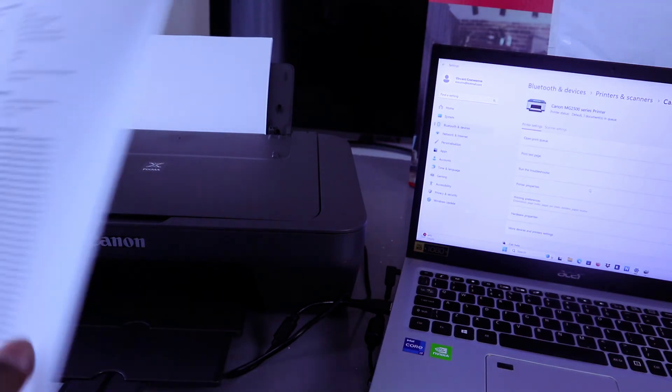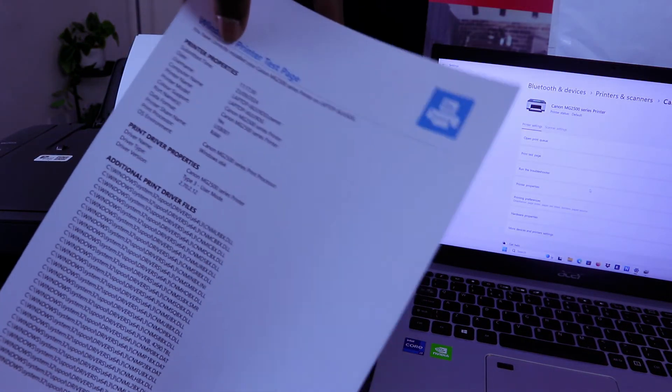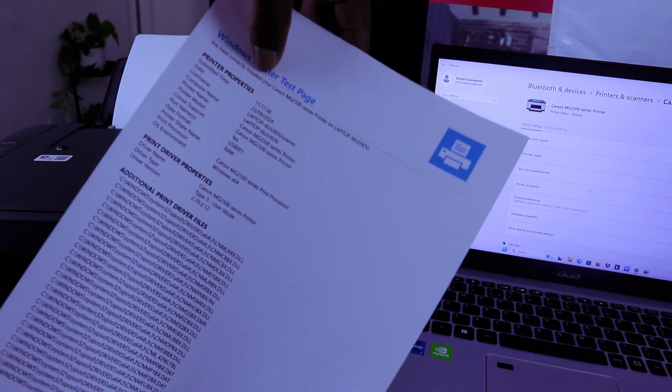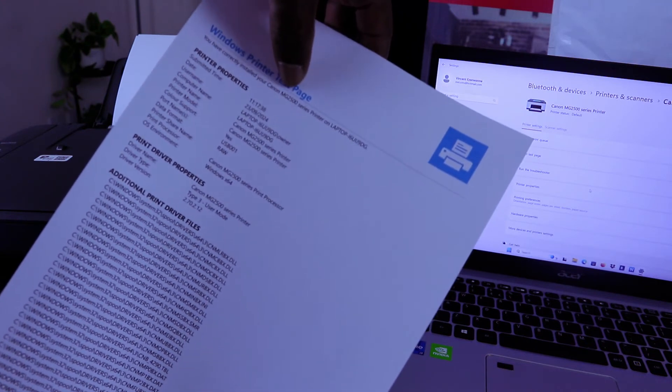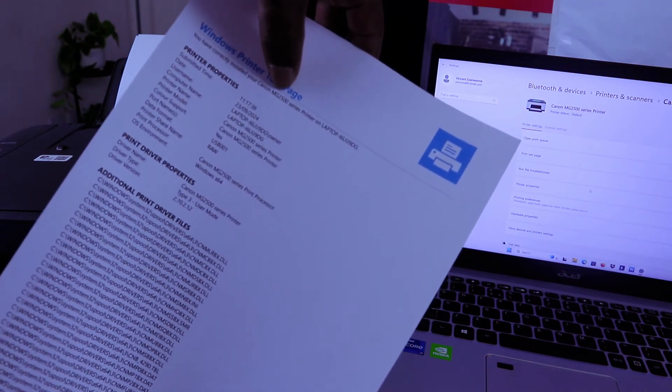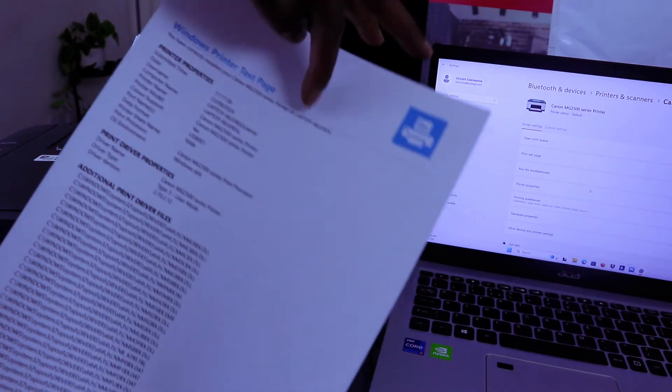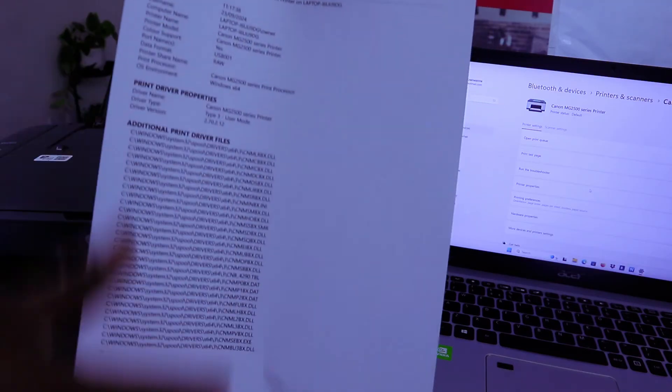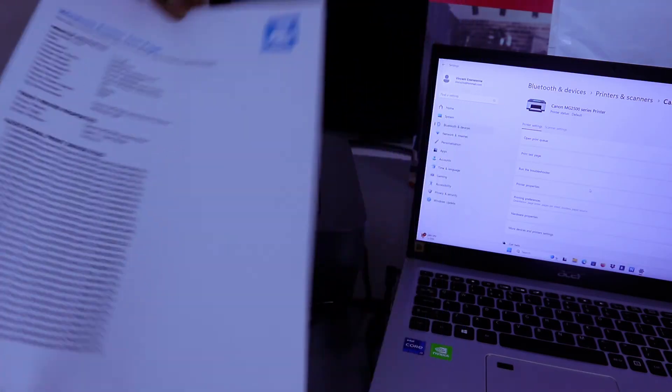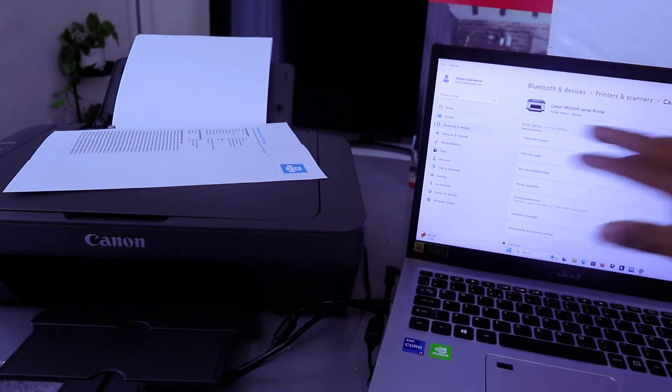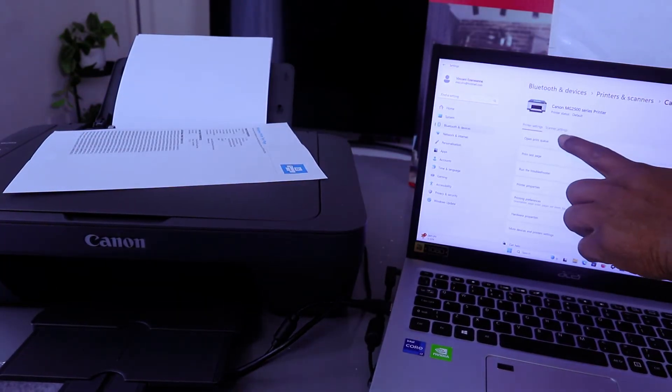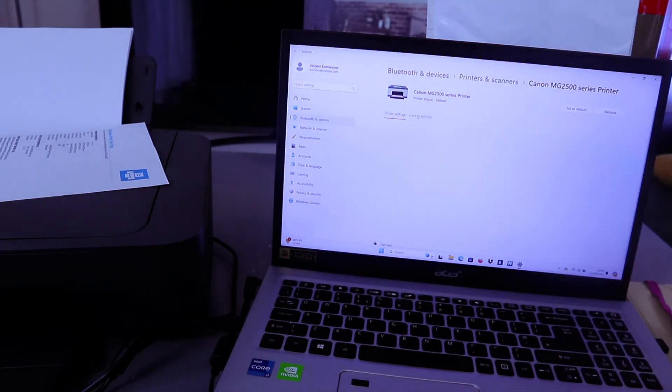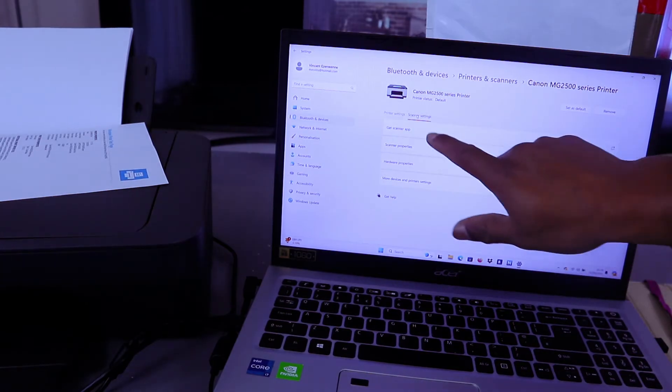There we go, you have correctly installed your Canon MG2500 series printer on your laptop. This is the test page we printed out. Now if you want to go to the scanner settings, select scanner settings.